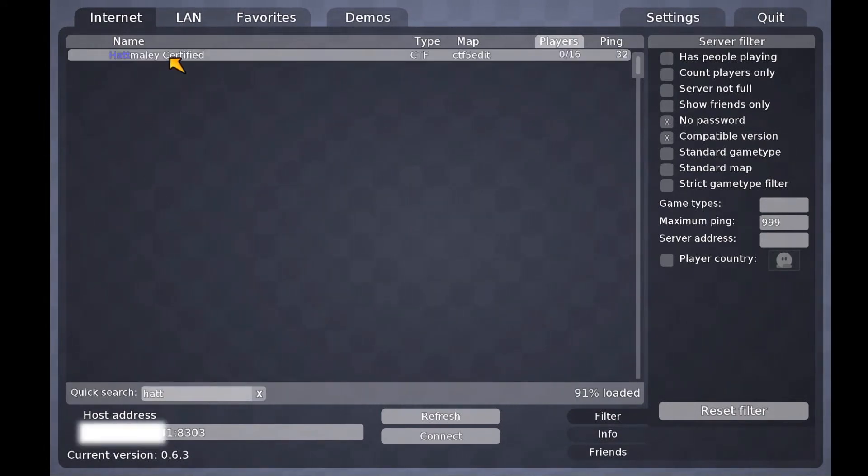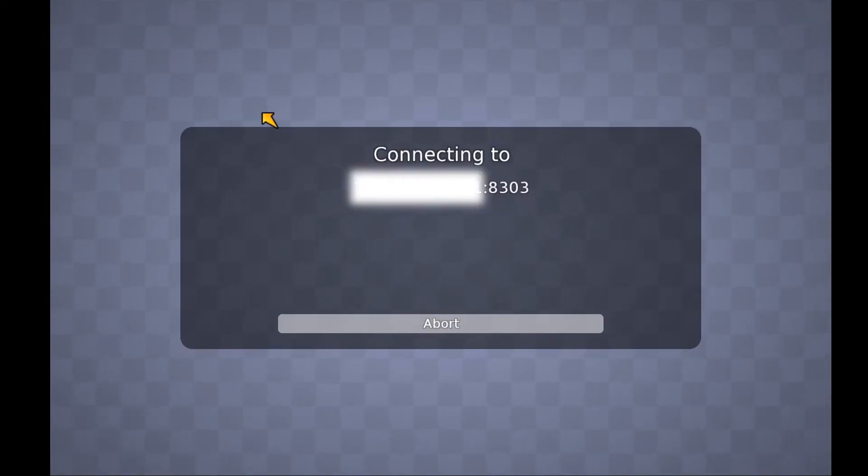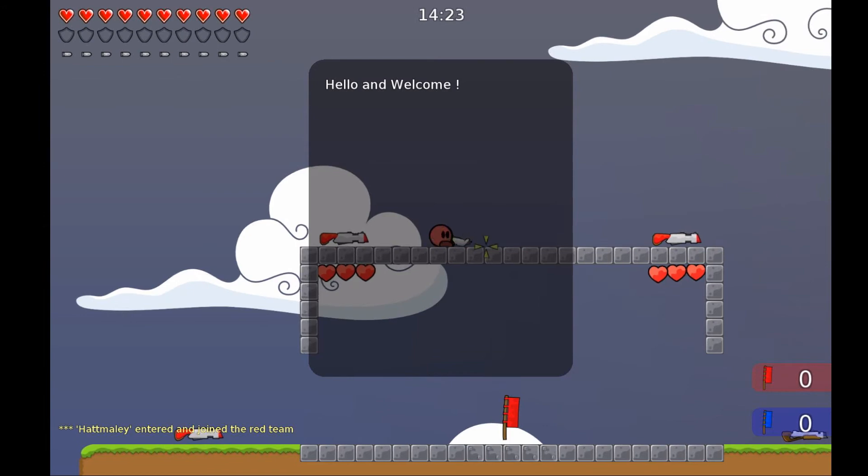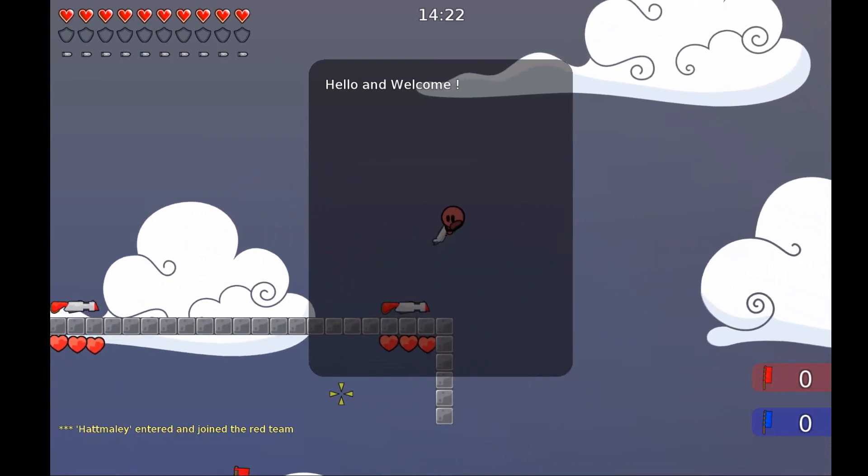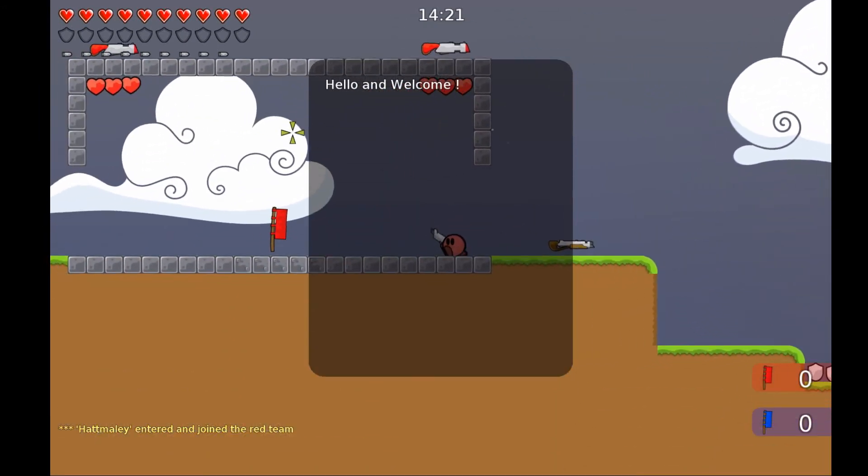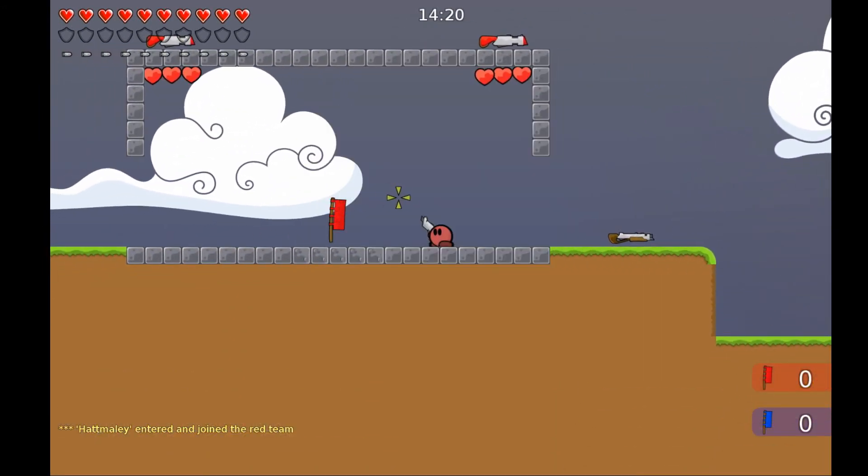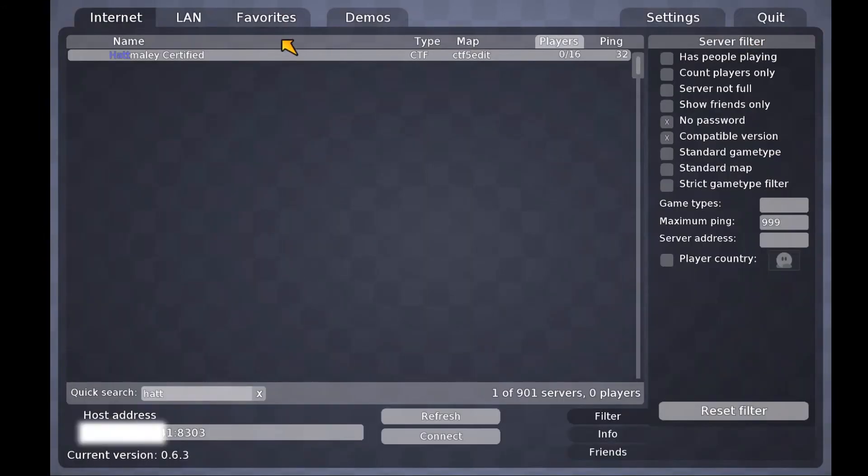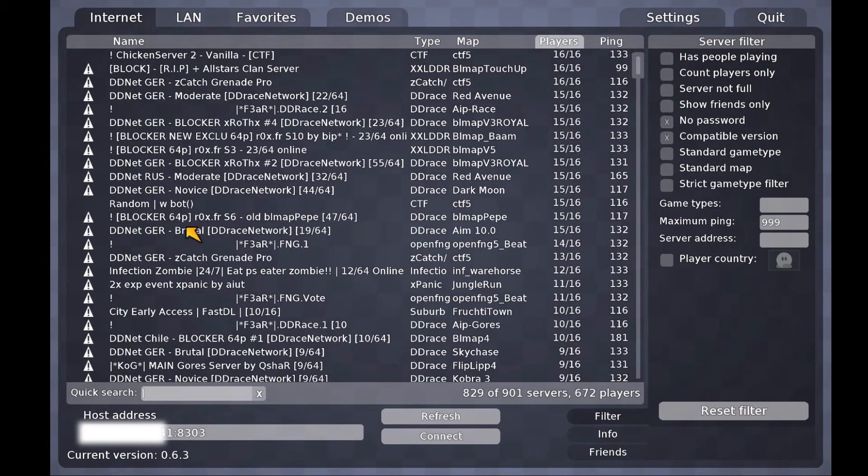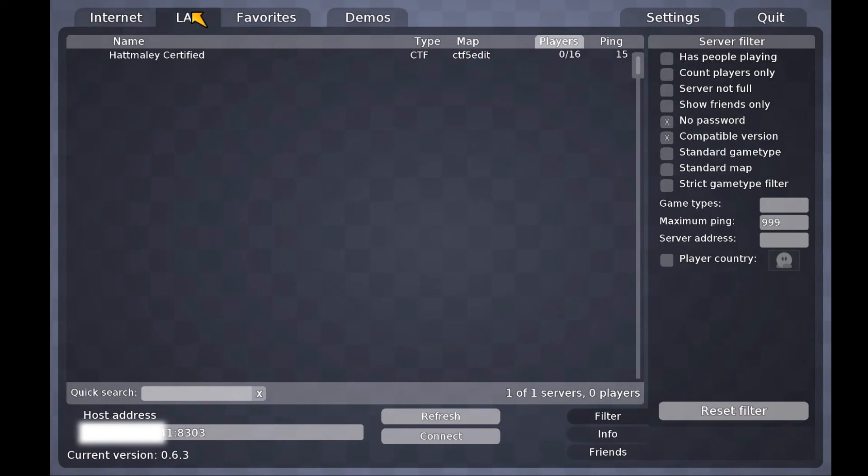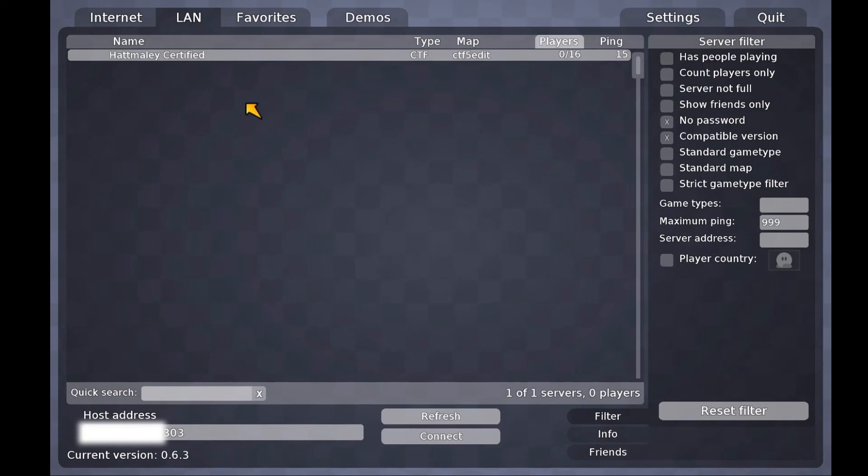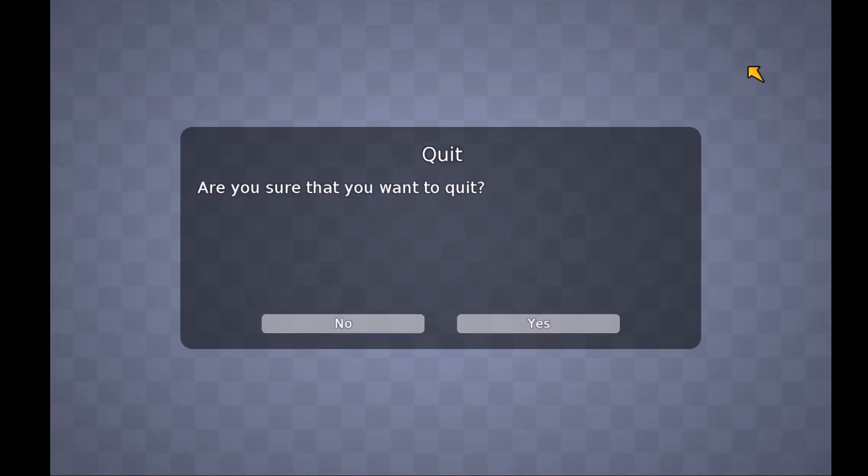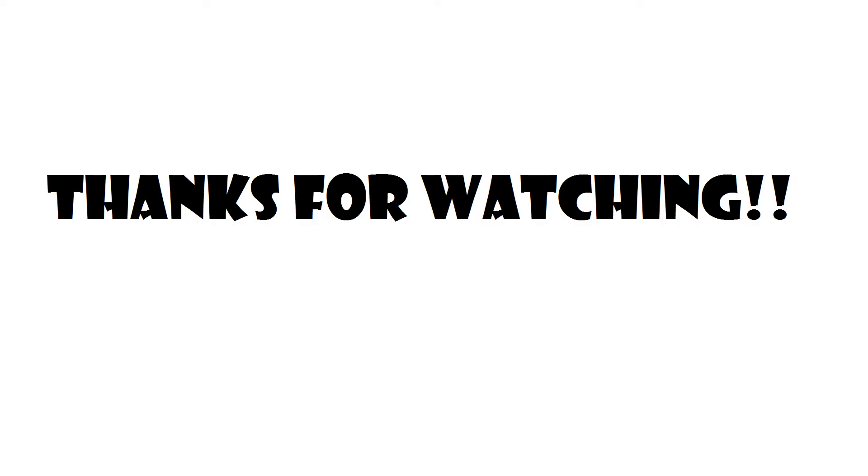Alright so right here these are just ways to find the server. As you can see I just went into my server. Of course there's no one playing. But you can also go to LAN at the top. And you will be able to access your server right there. And that's it guys. Thanks for watching.